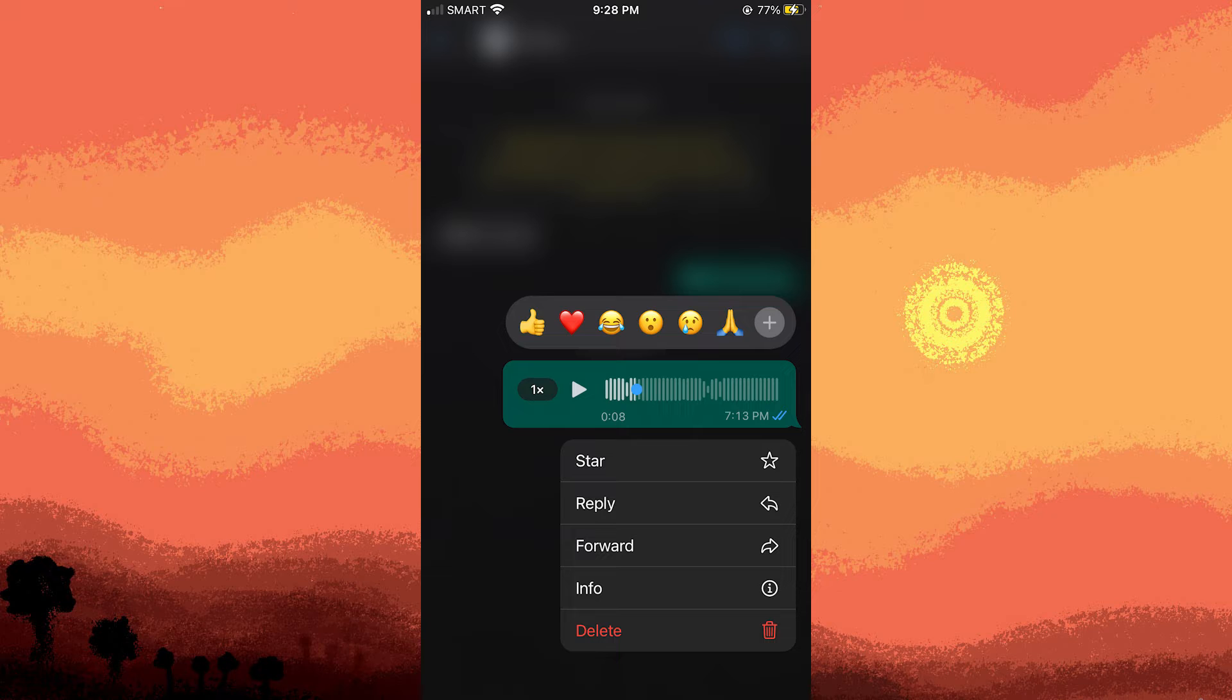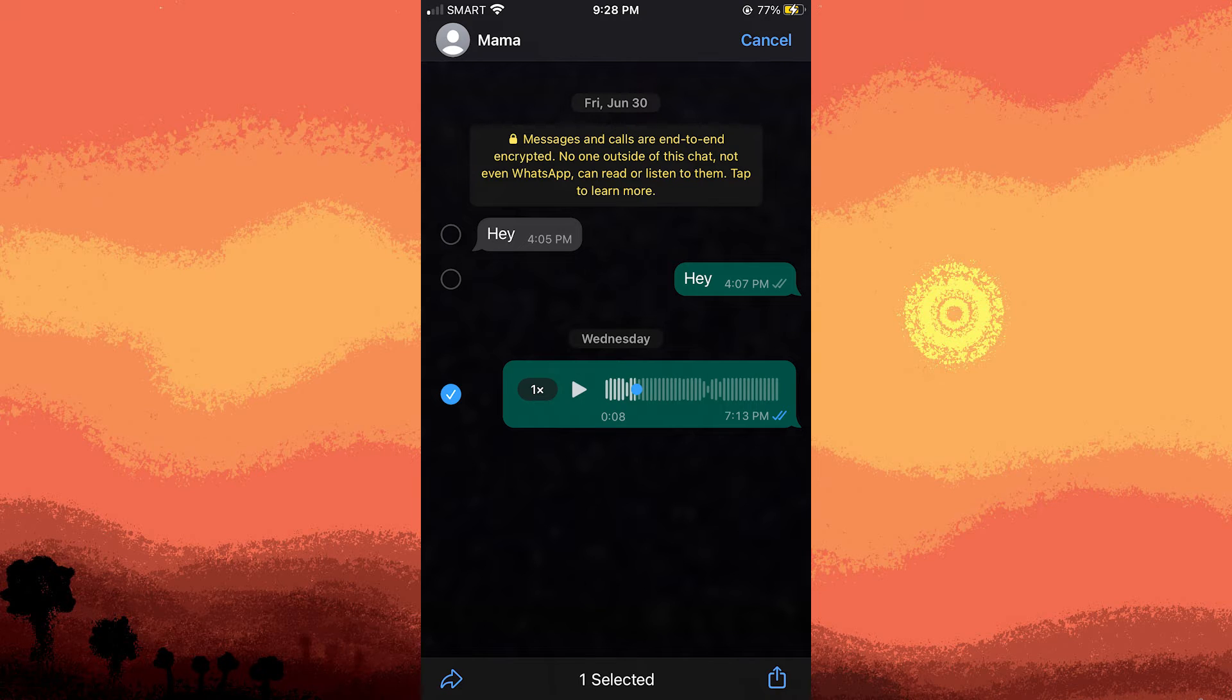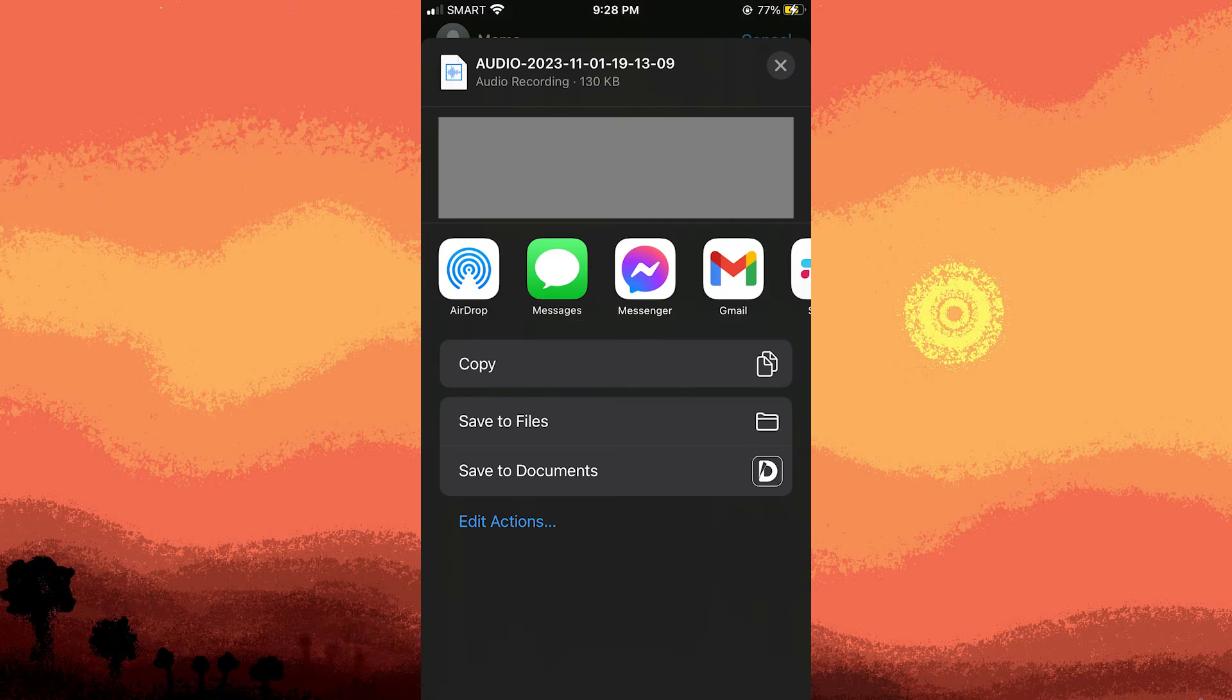Tap the share button, usually represented by an arrow pointing up. Located at the bottom left corner of the screen, this will open the share sheet.